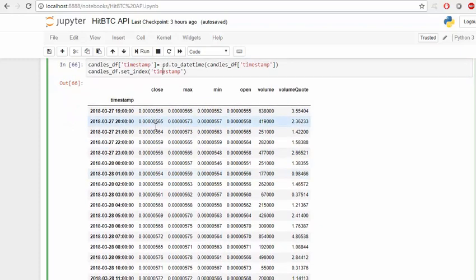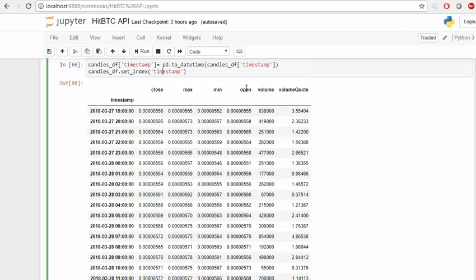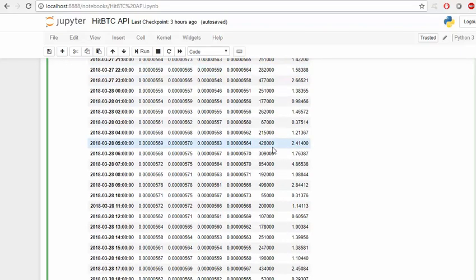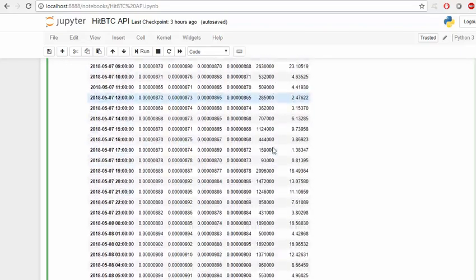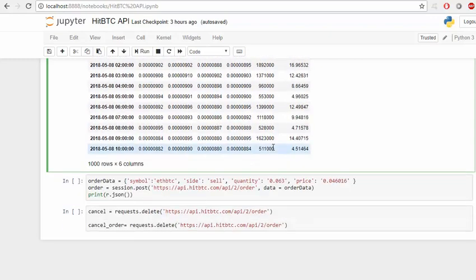We get the table that we would like to have: close, high, low, and open. This is the format we get the prices. This is how we get the historical prices. If you want to send an order, which I haven't executed, you can also have a look at it in the documentation.